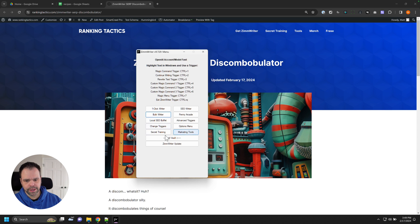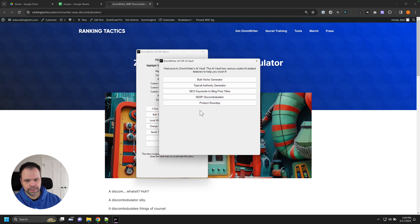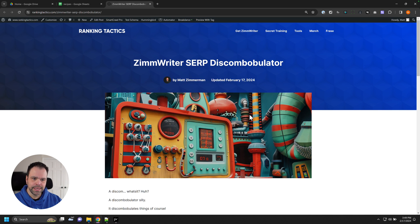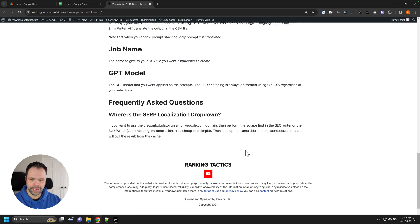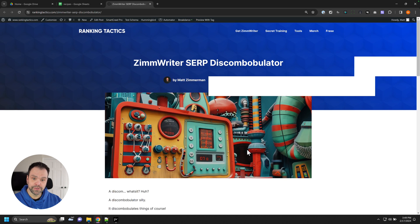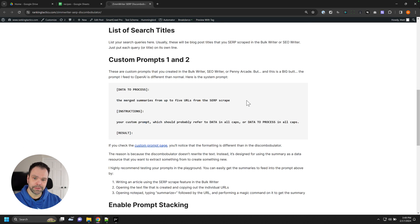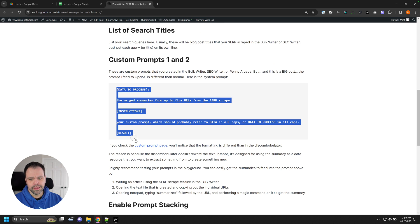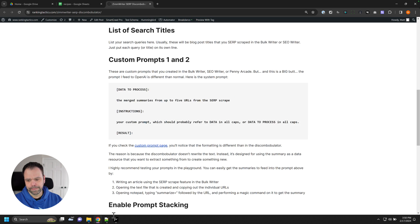That's where the SERP Discombobulator comes into play. We'll close this and we'll click on AI Vault. And we'll click on SERP Discombobulator. There's a directions link up here, it takes you to this page, very useful information, because we're going to create custom prompts for this, but the custom prompts are slightly different than what you're used to.